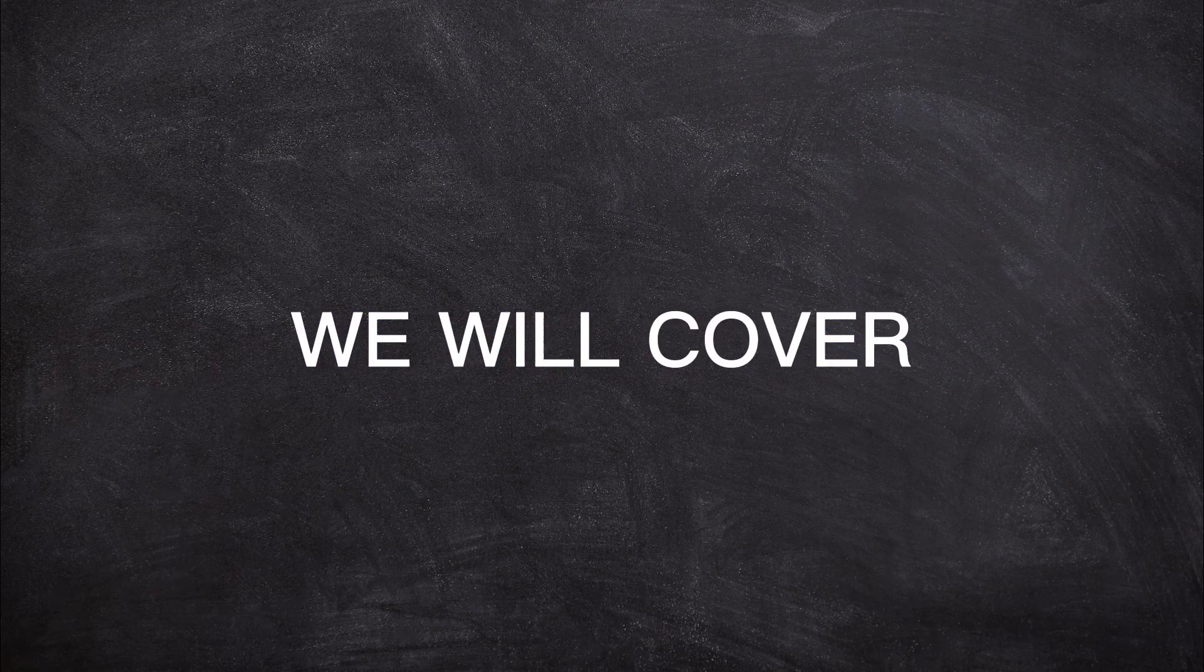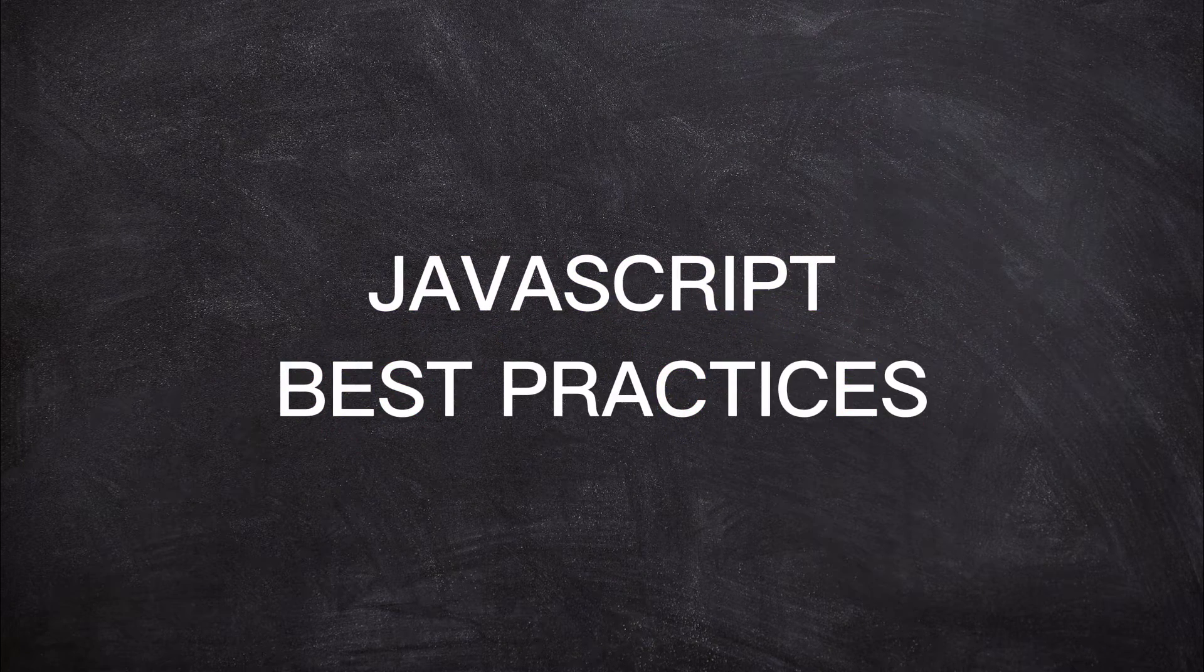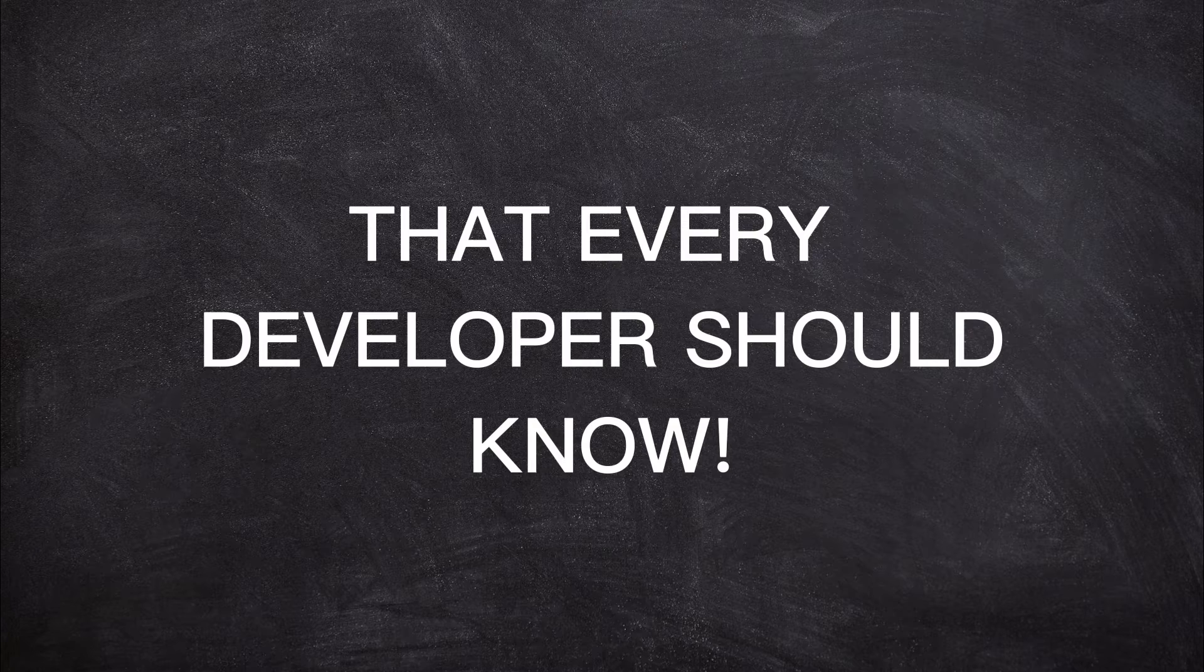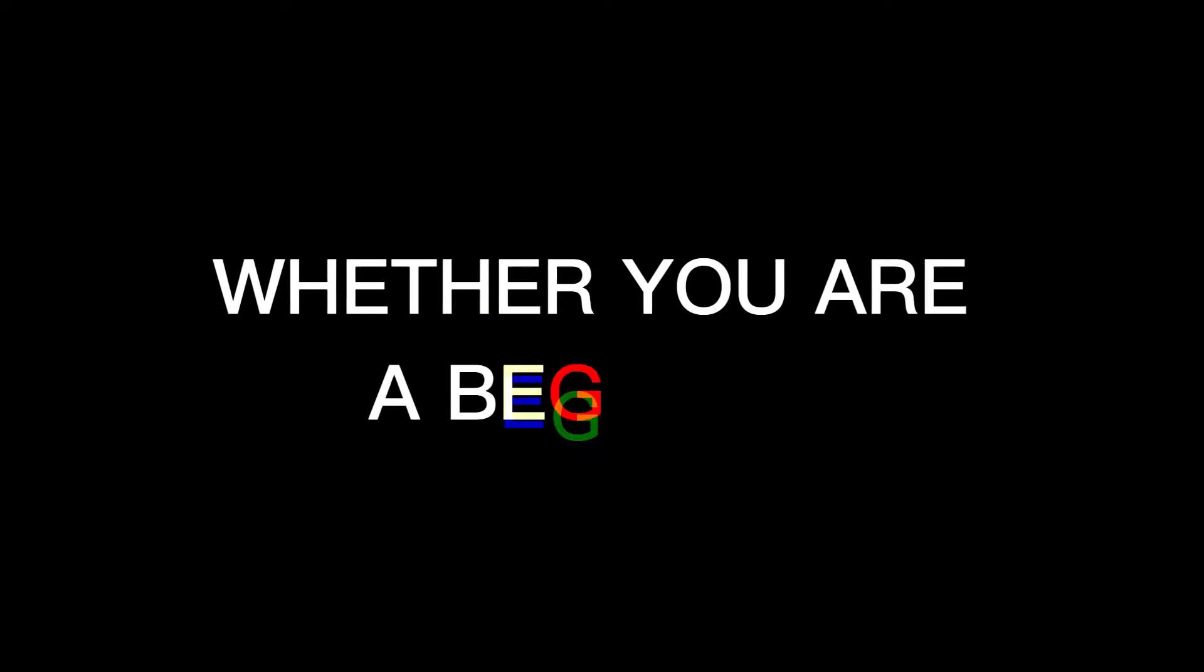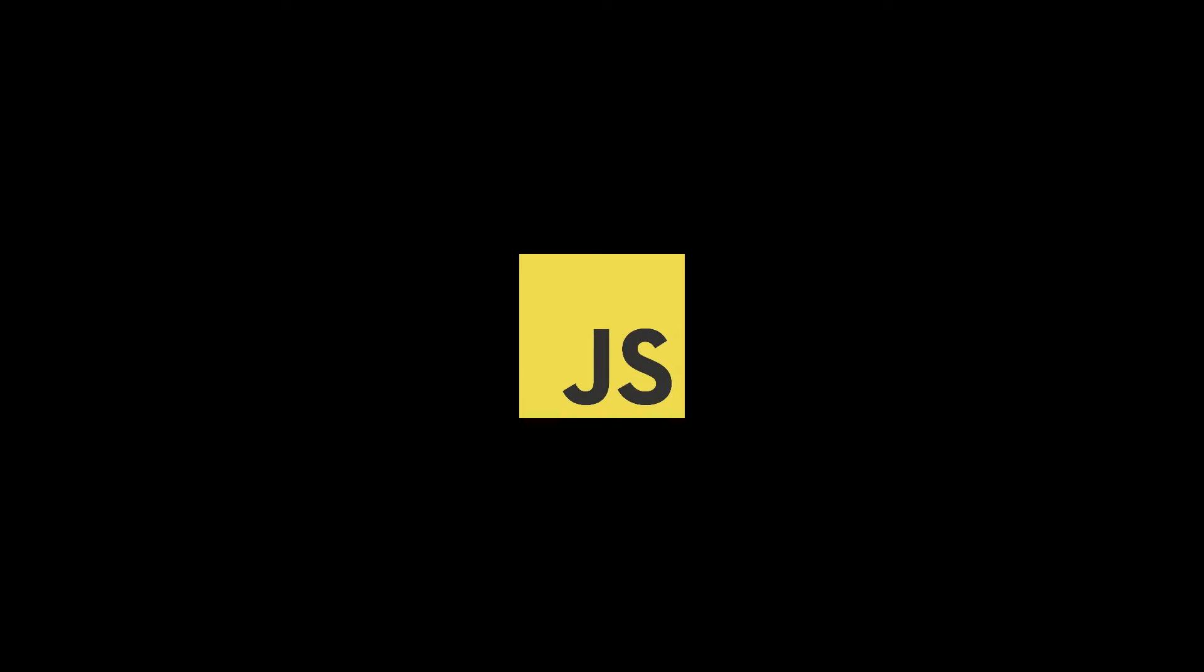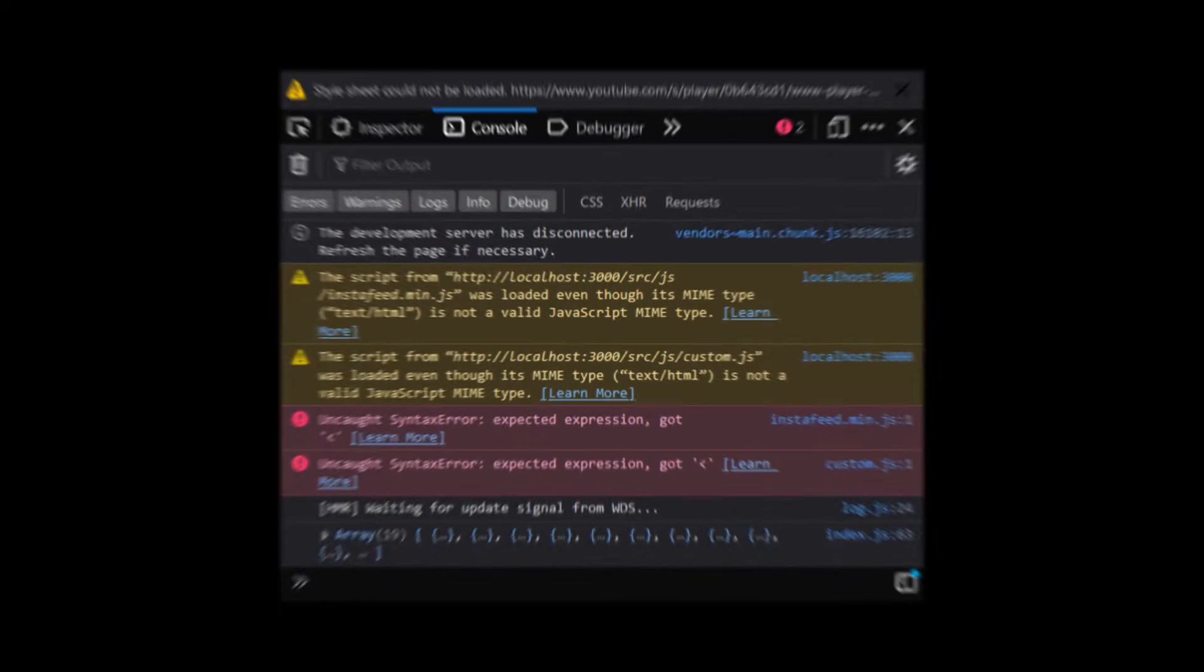In this video we will cover 10 essential JavaScript best practices that every developer should know. Whether you are a beginner or an intermediate, these tips will help you write more efficient, maintainable, and error-free code. As we know, JavaScript is a powerful language these days, from web and mobile development to desktop application development, JavaScript is everywhere.